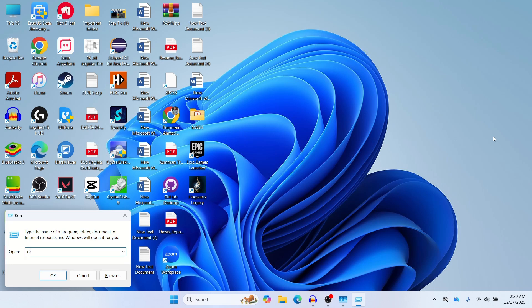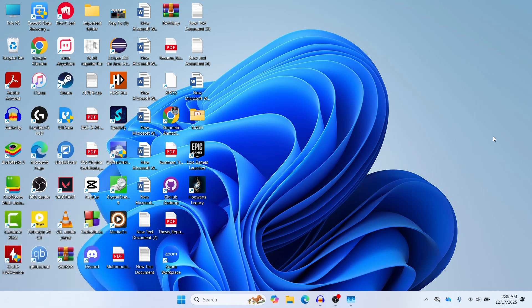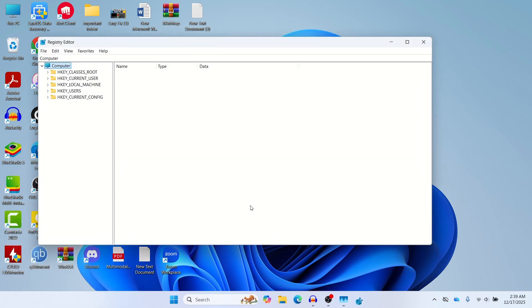In this box here you need to type regedit, and then press Enter and then press Yes. Now it has opened the Registry Editor.